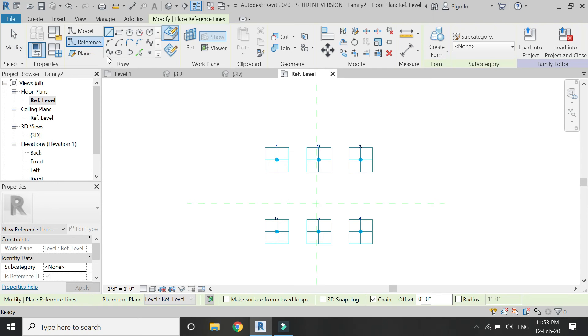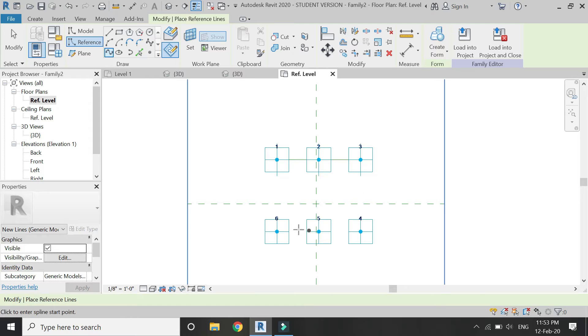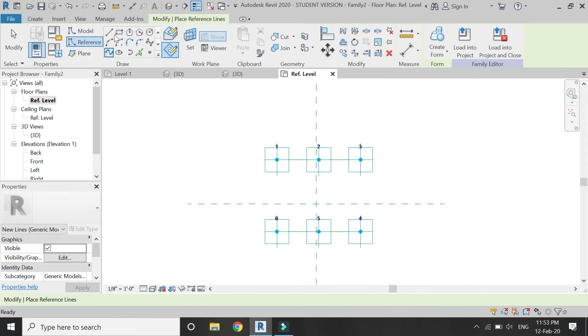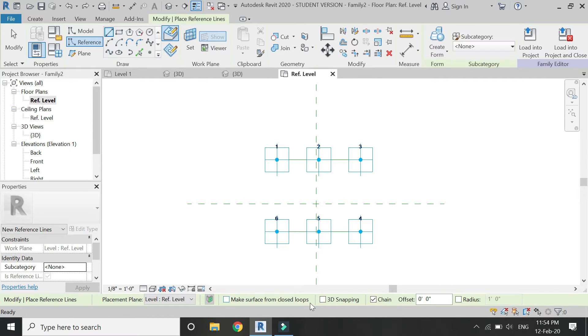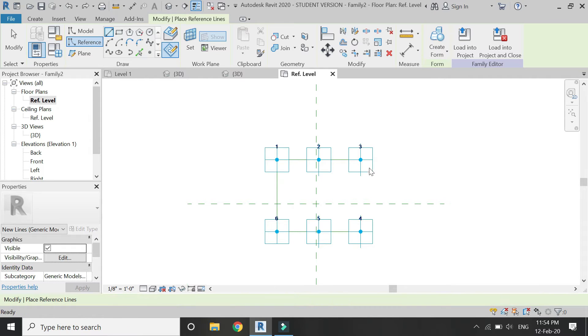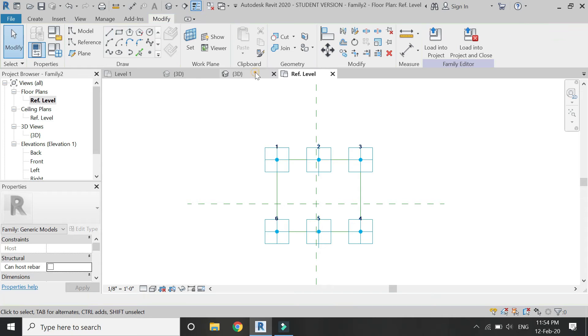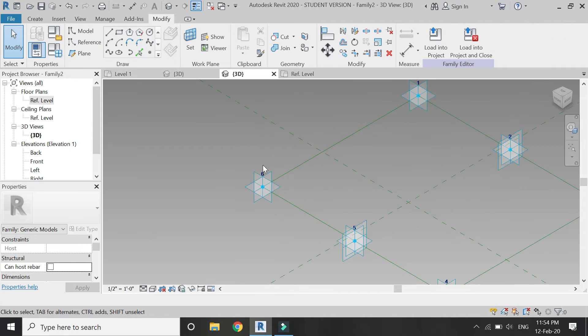After that, select this reference spline and connect these three points, and after that these three points. Then select this straight line reference line, make sure 3D snapping is on, and connect these four points.